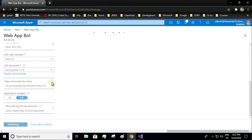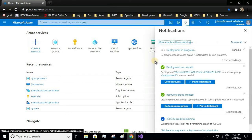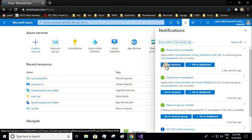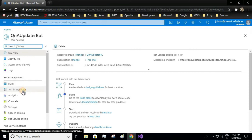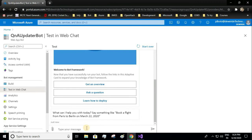I'll switch off the application insights and create the app ID and password — this also registers our bot in the Azure Active Directory. Deployment is in progress, let us wait for it to complete. This web app bot creates two resources for us: one with type web app bot and another one is the app service. Let us go to the web app bot resource and test in web chat. We have the welcome message, which means our basic template is working fine.